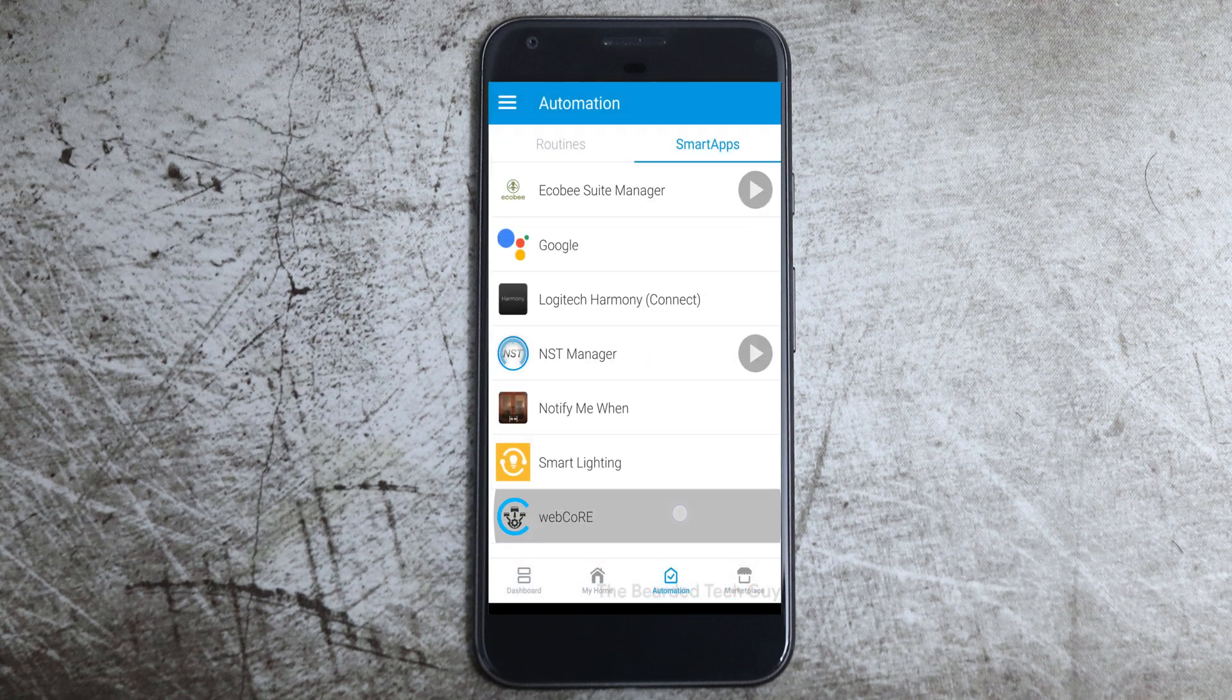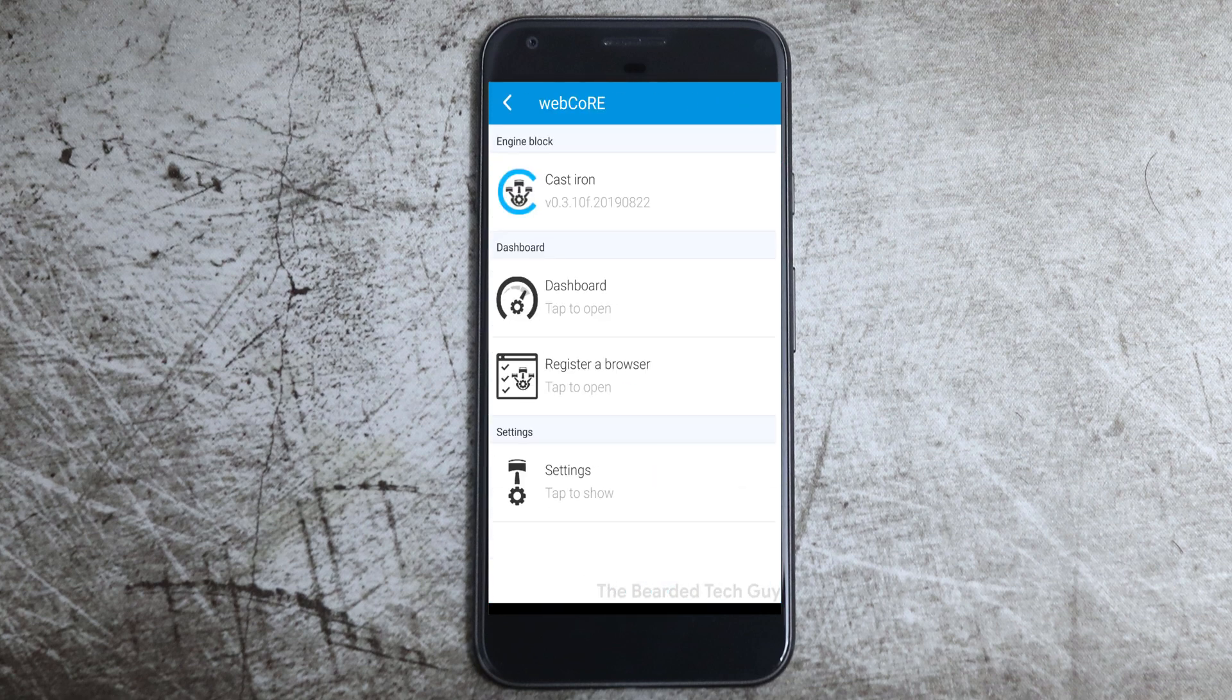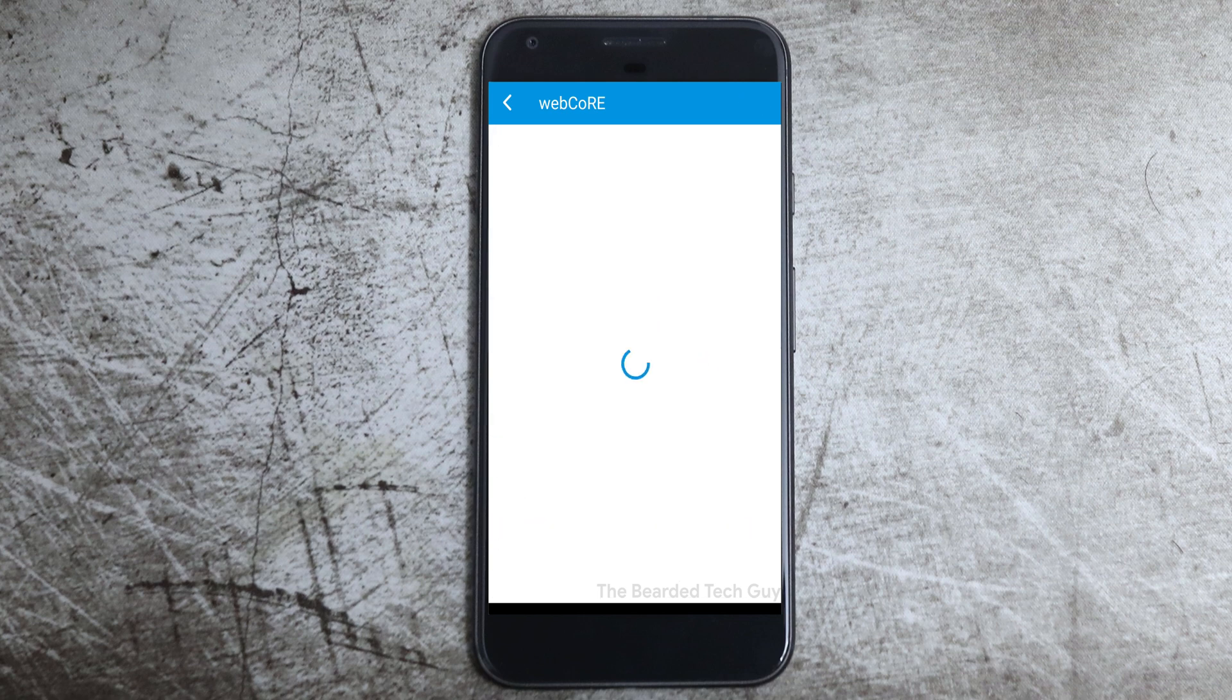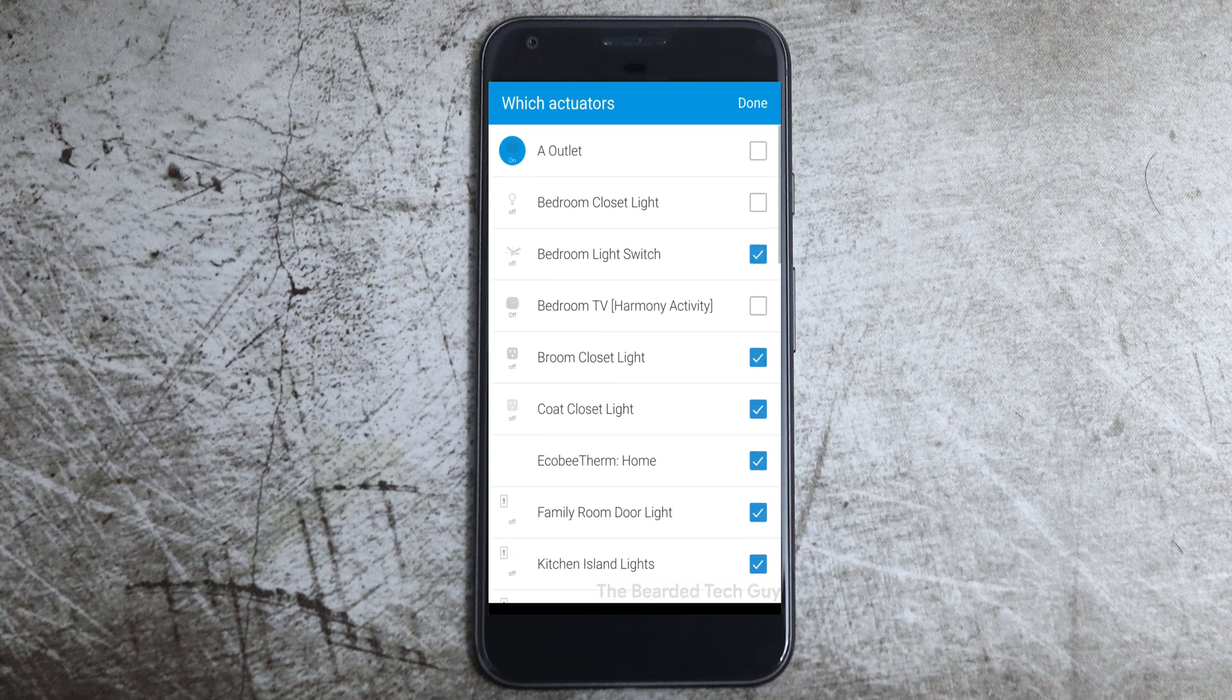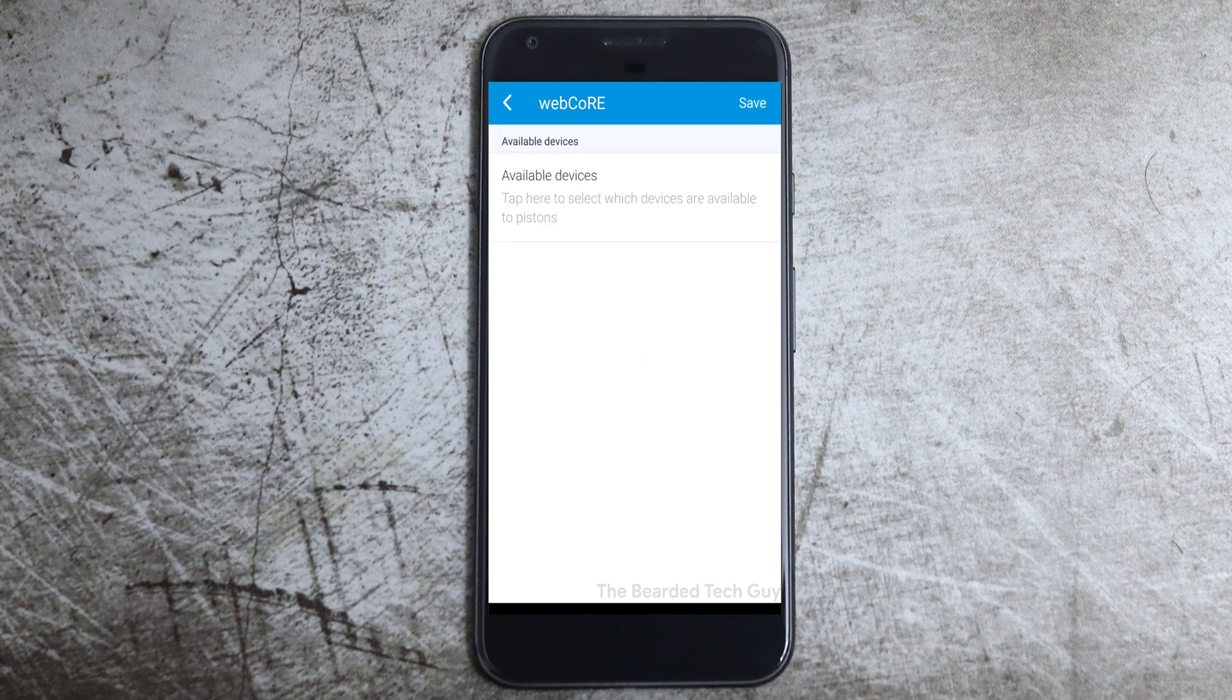To do this, open up the WebCore SmartApp under Automation and click on Settings. From here, click on Available Devices and select all the devices you want WebCore to be able to interact with. Once you have all the devices you want added into WebCore, click Save until you are on the main menu.